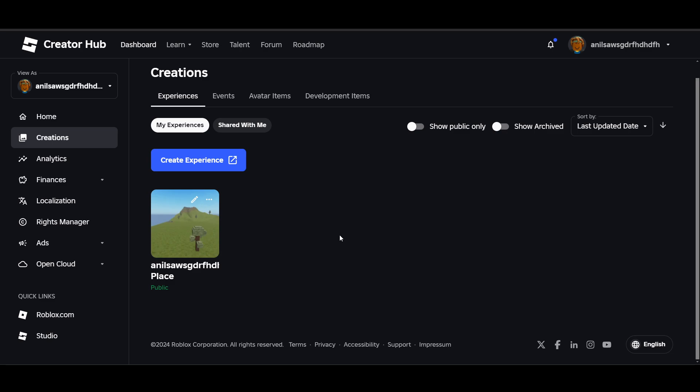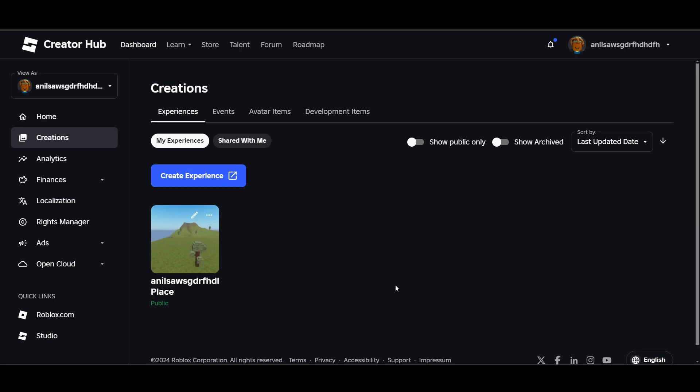Navigate to the sales tab and enable the option for item for sale. Decide how much you want to charge for your game pass in Robux, the in-game currency. Remember that Roblox takes a percentage of sales, allowing you to earn 70% of revenue from each transaction.